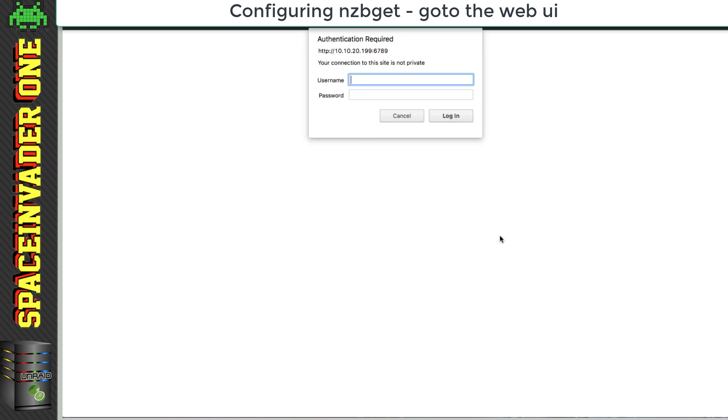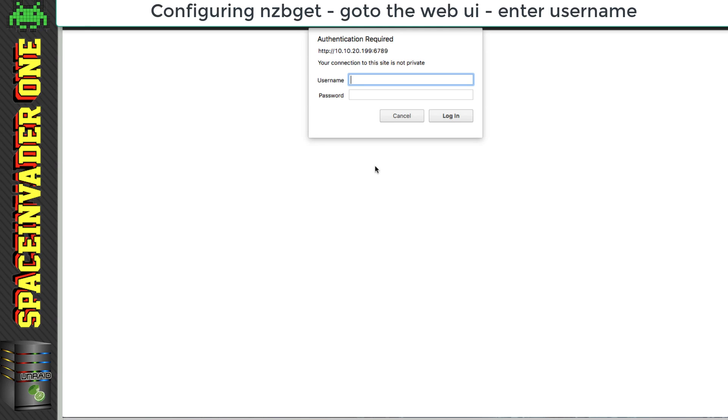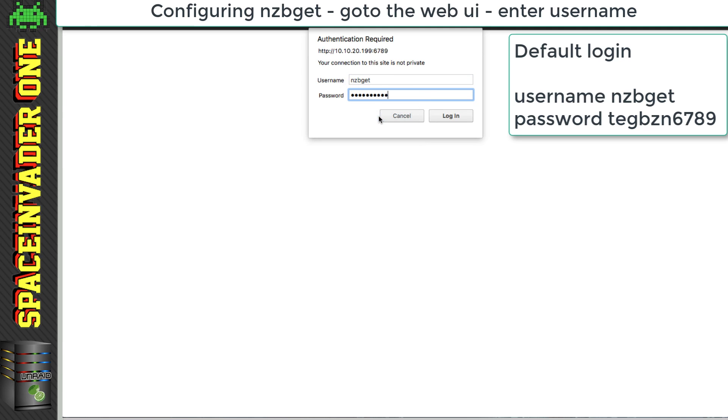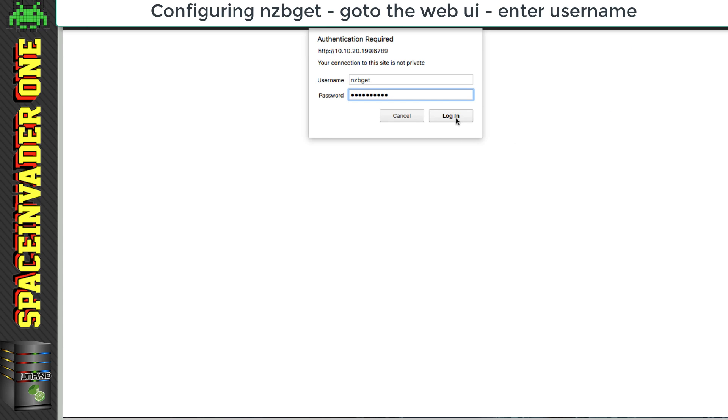Now the first thing you're going to see is you're going to need to have to log in, and the username is nzbget, and the password is tegbzn6789, and that's nzbget backwards, and then the port number. So then just click log in.